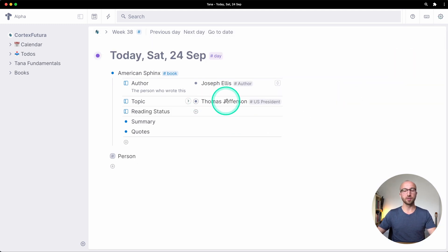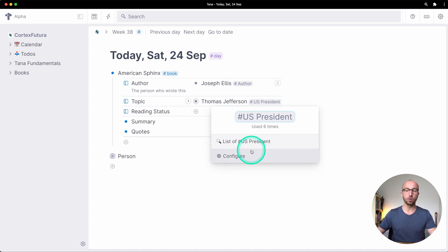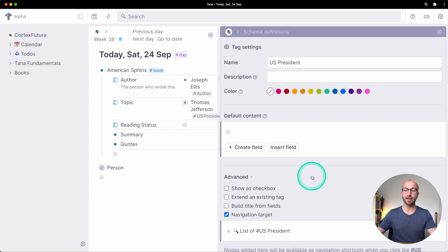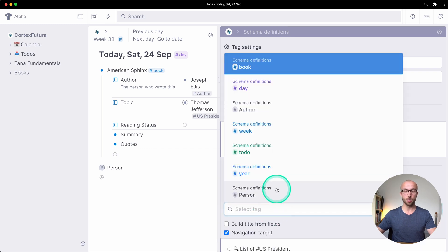Thomas Jefferson, a US president, is also a person. So let's make all US presidents also inherit from the existing tag person.